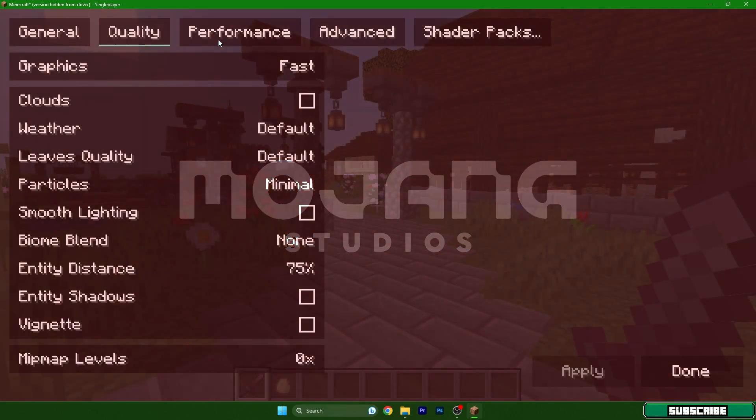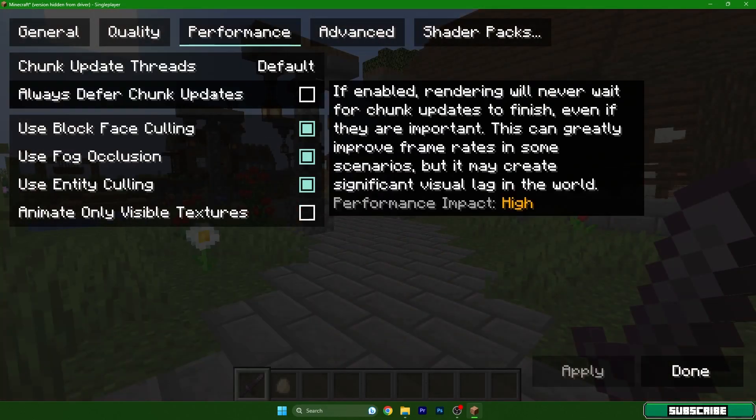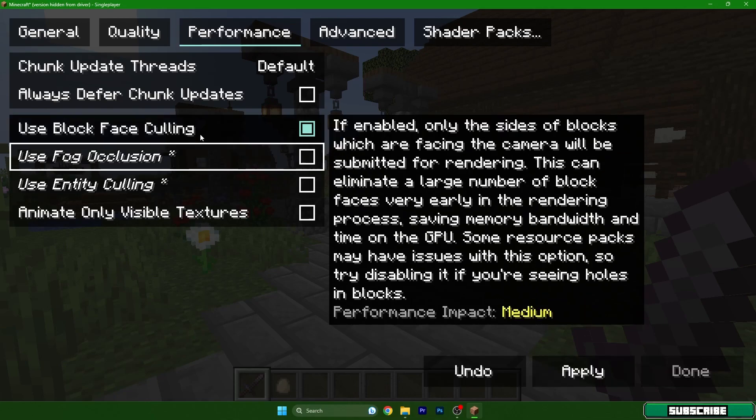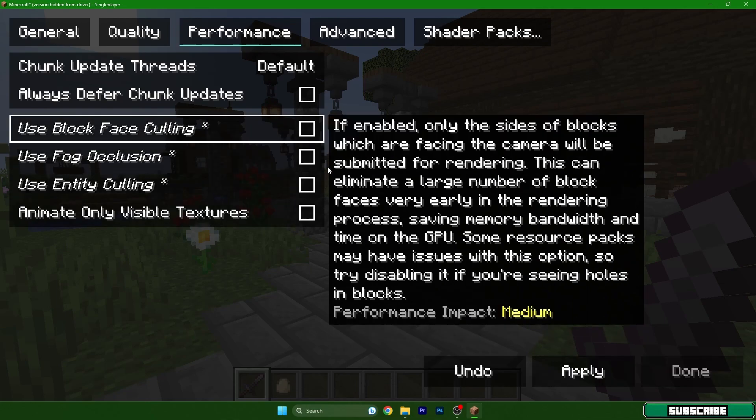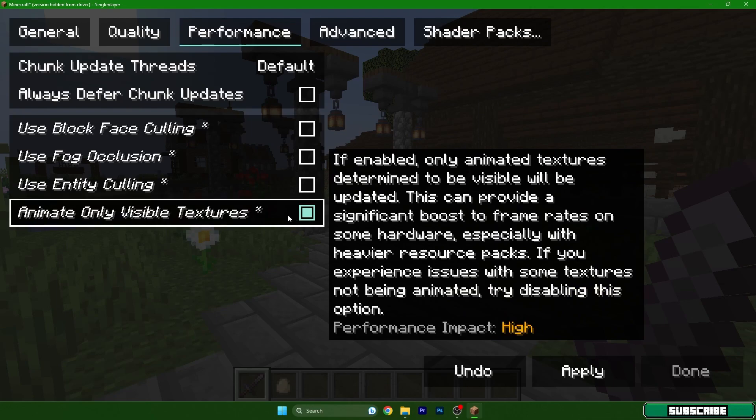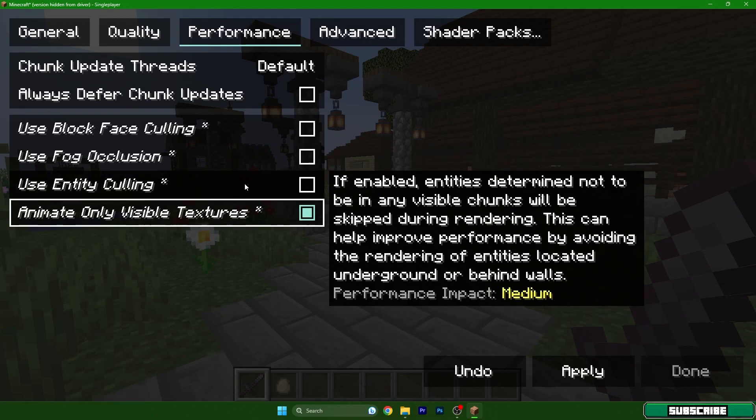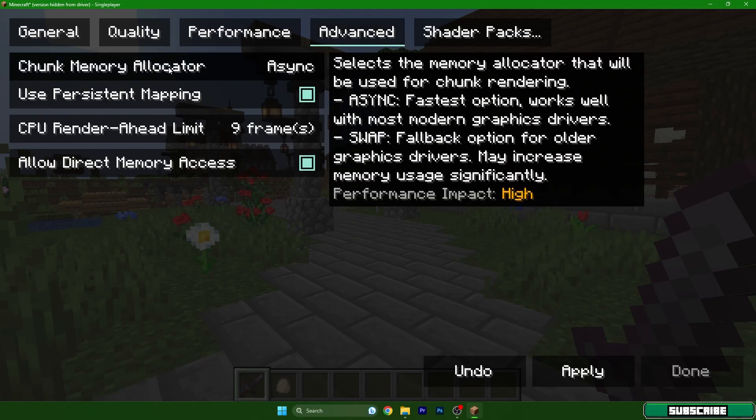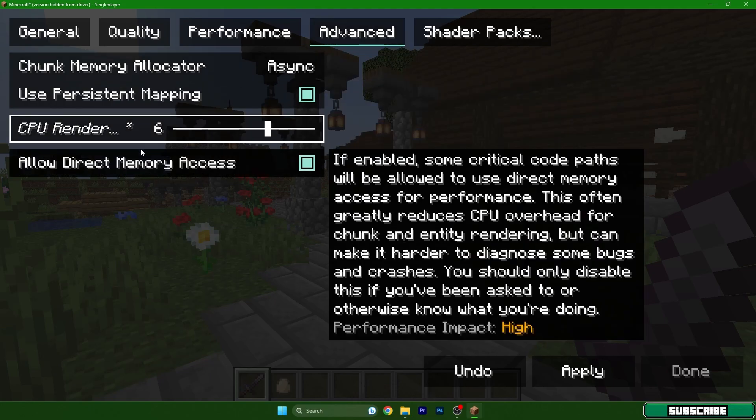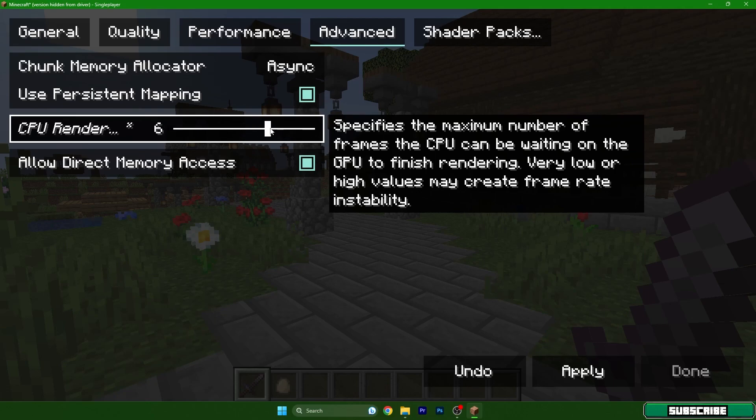The performance settings. We can definitely turn off these three, but turn on the fourth one, advanced. Let me show you, this depends on how much CPU you have. I have 6 render CPU so I will leave this on 9 or 6, sorry. But you can try this yourself to see what will be the best for you.